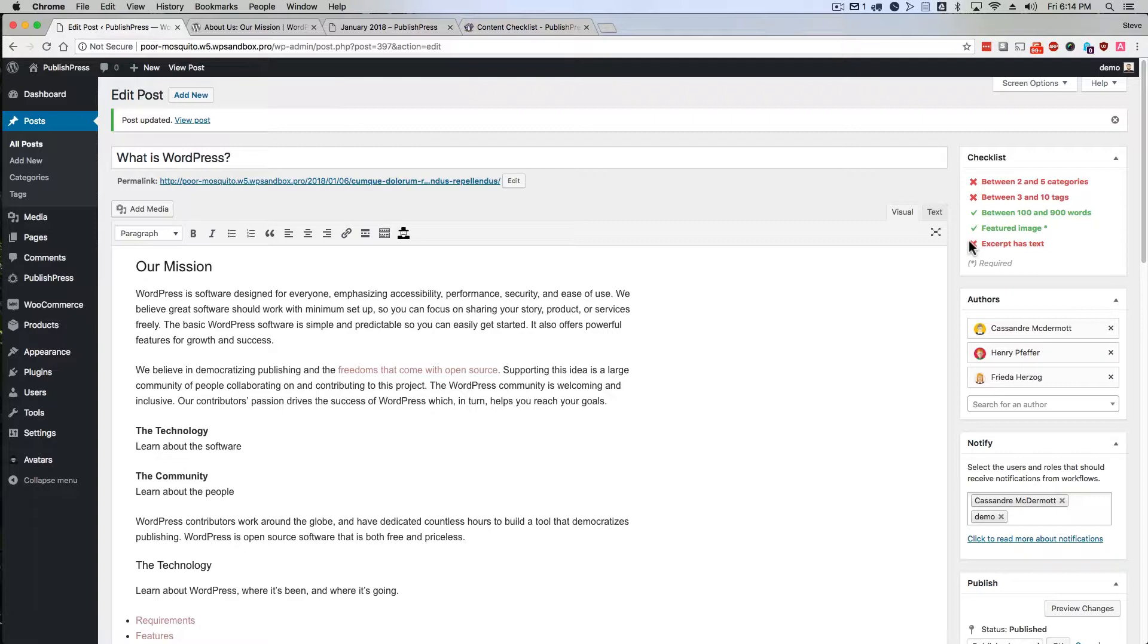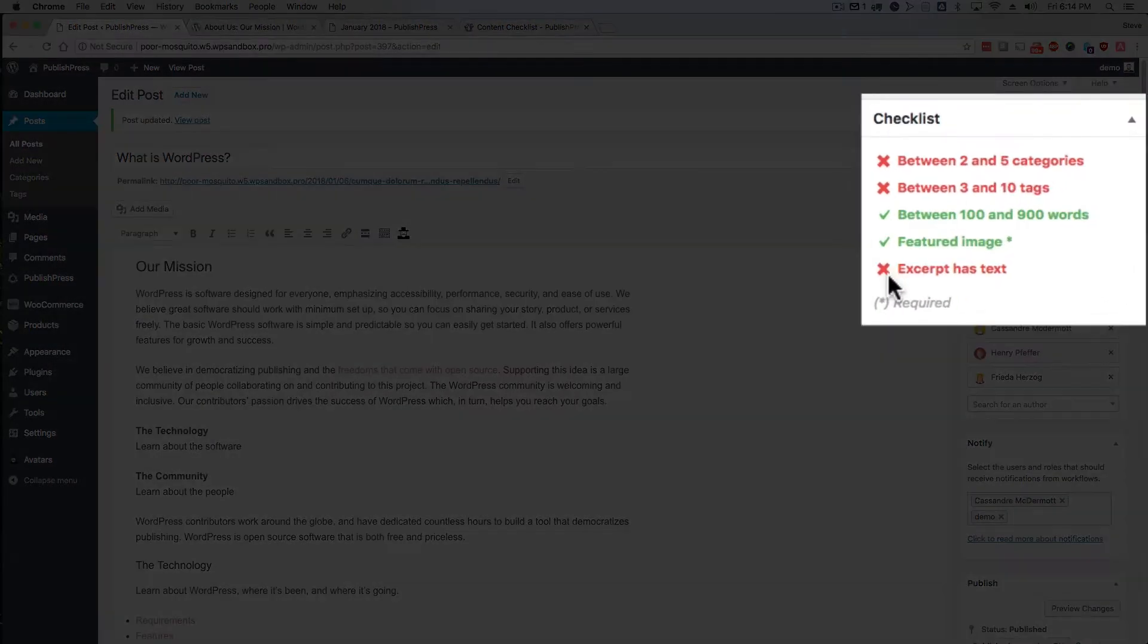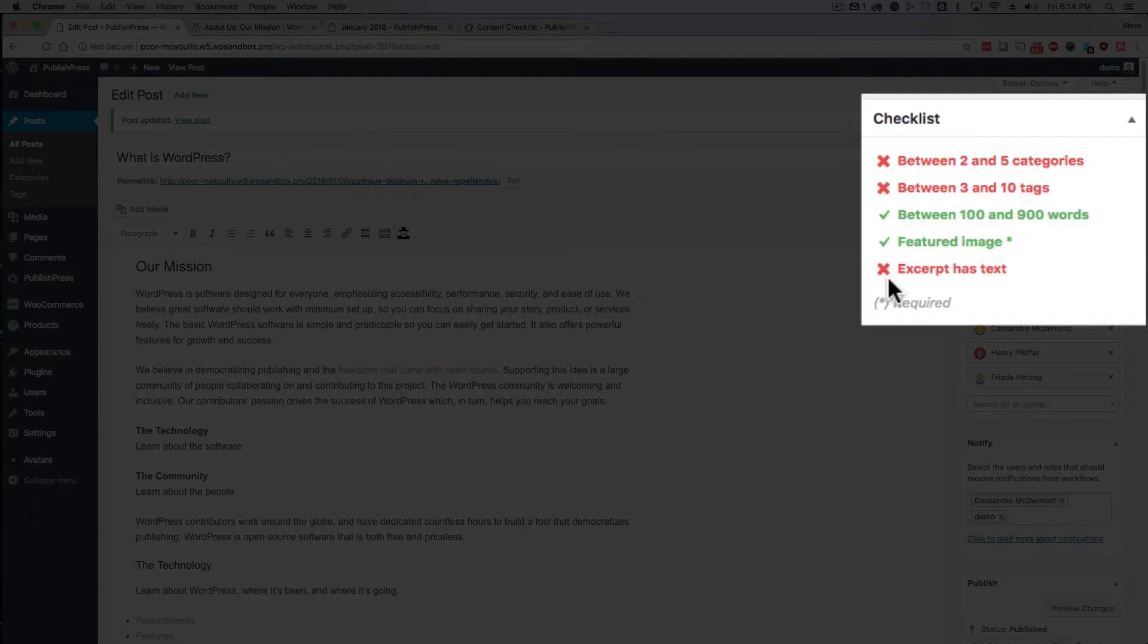At the moment, we just see a red X, which recommends that we fill in the excerpt. It's going to change to a much more friendly green checkmark if we do.